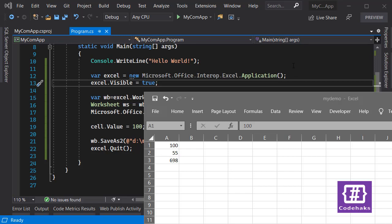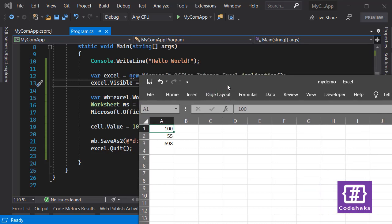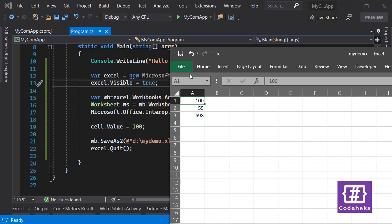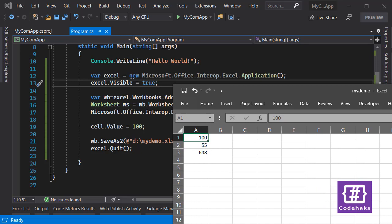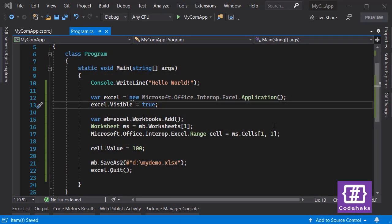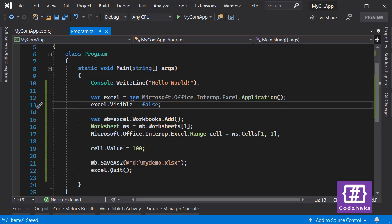COM Interop is available in many applications — many applications expose their functionality using COM APIs, and basically you can do anything you want. I don't think there are any limitations; anything you can do with menus or shortcuts or manually in Excel, you can do with the Excel API. My last tip: you can always set the `Visible` property to `false` so Excel runs hidden in the background — that's usually what you want.